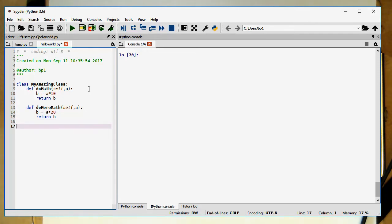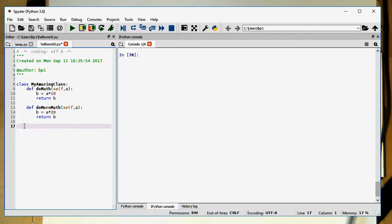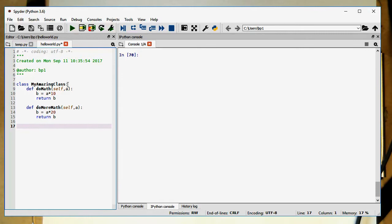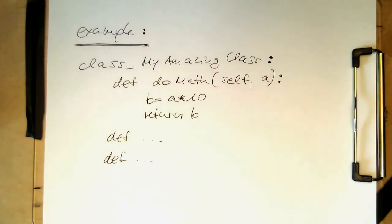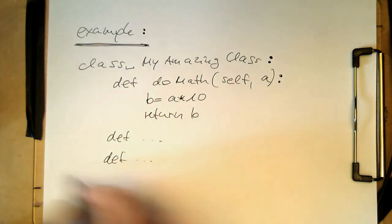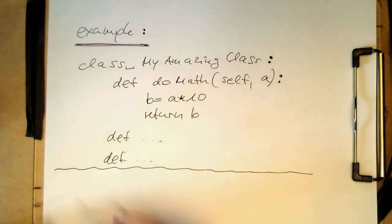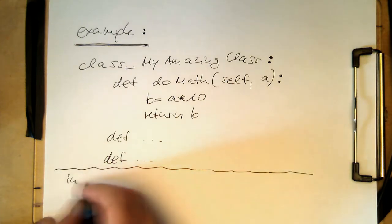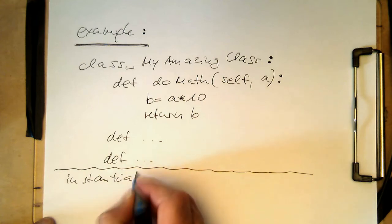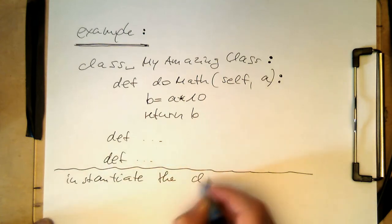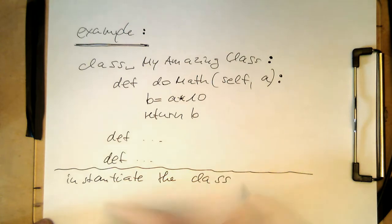So now we have created this class. The question is how do we use this class in the main program? We would obviously like to use it. And that's very easy — we need to instantiate this class. And this is very simple in Python.